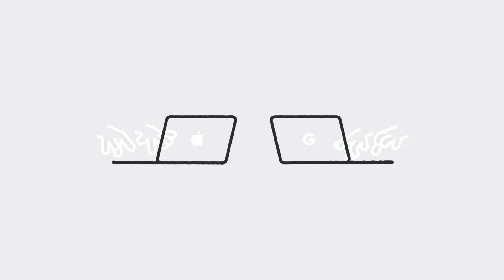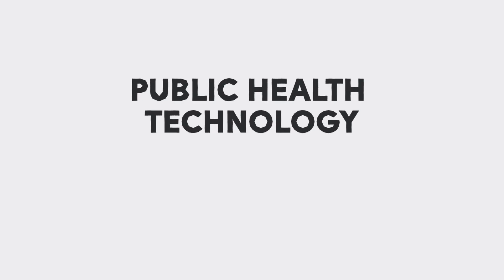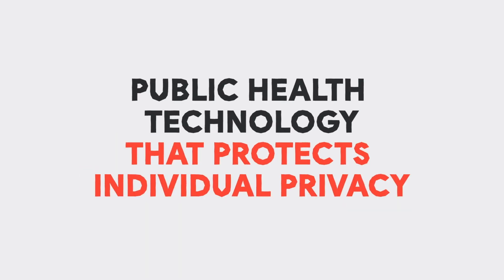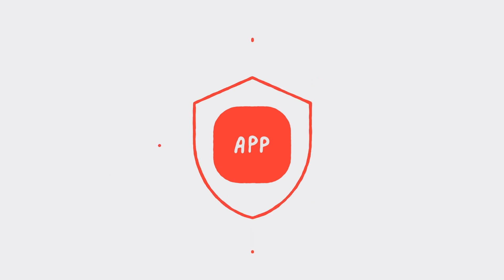That's why engineers at Apple and Google have been working together to make public health technology that protects individual privacy, so that people never have to choose between their privacy and the health and safety of their community.